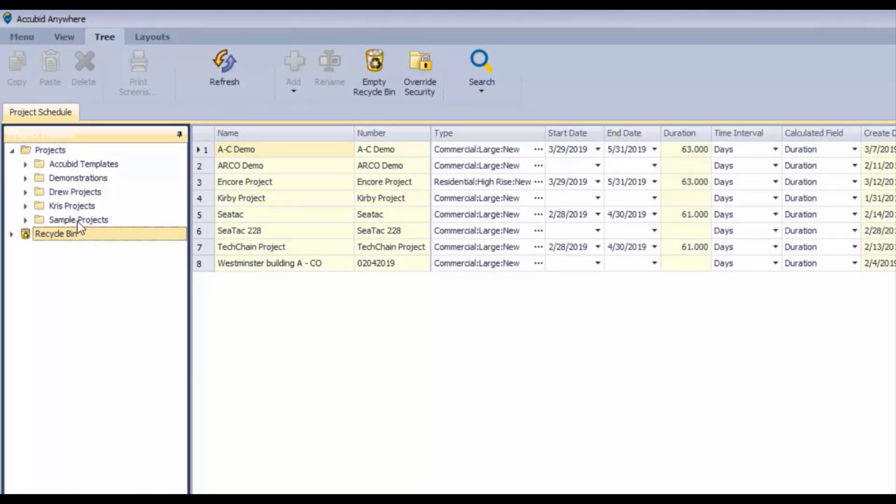So on the far left of the screen, there's a structure there for projects. Now, the projects are what will be in the folders, but the folders themselves just give you a structure in order to organize yourself.